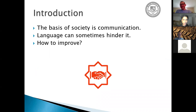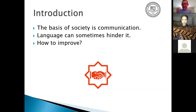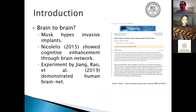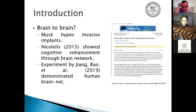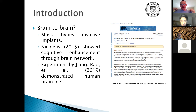The basis of society is communication — language can sometimes hinder it, because there are mistranslations; my puns in English don't always translate to French. So how can we improve this? Is it possible to send information directly between brains? Yes. There's a lot of hype about invasive implants thanks to Elon Musk and Neuralink, but you can do it non-invasively — instead of jamming electrodes into your brain, you can wear a headgear device that requires no surgery.